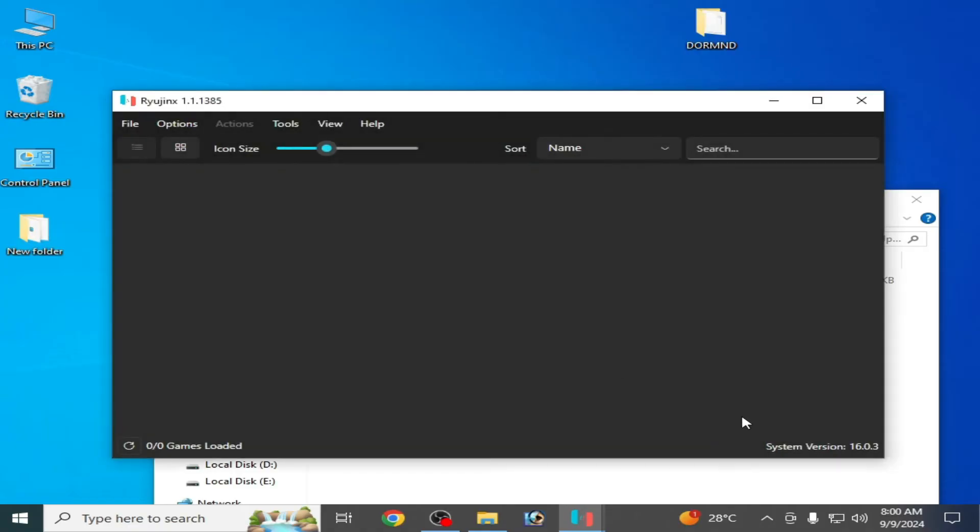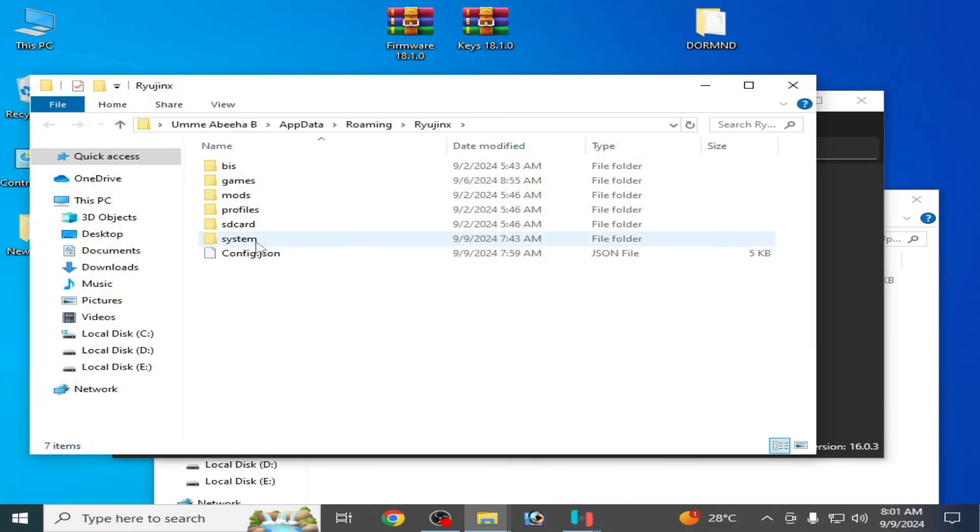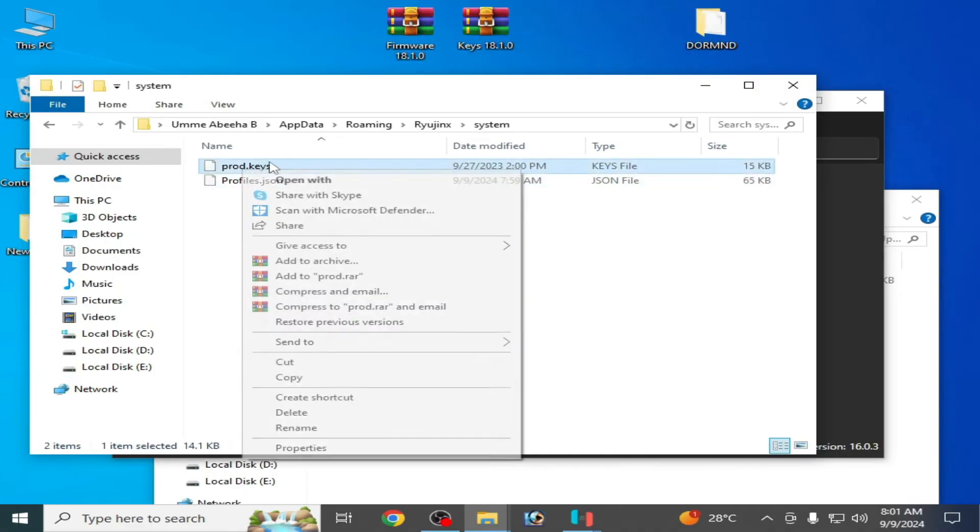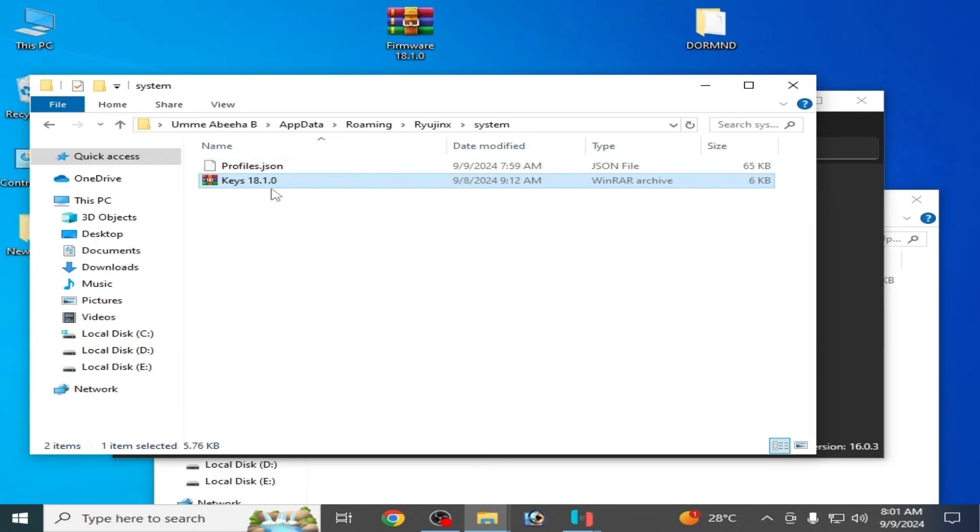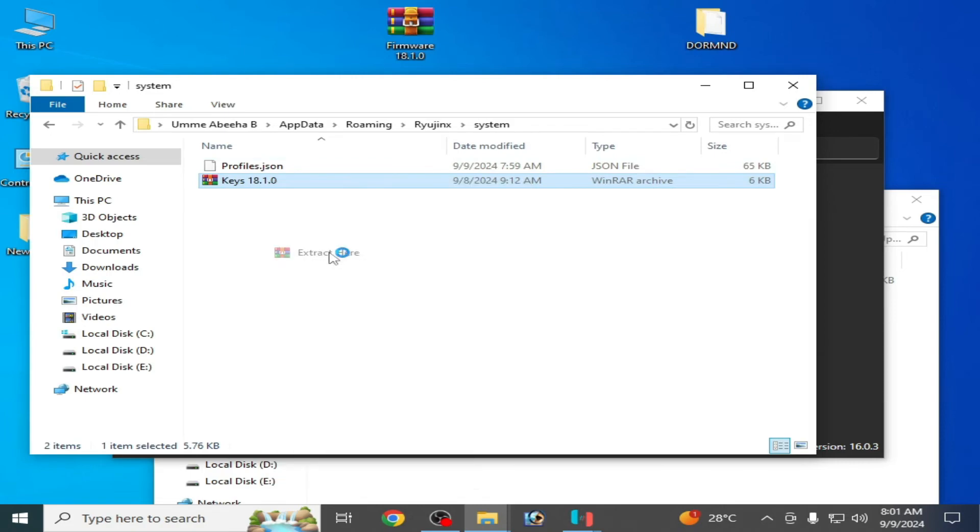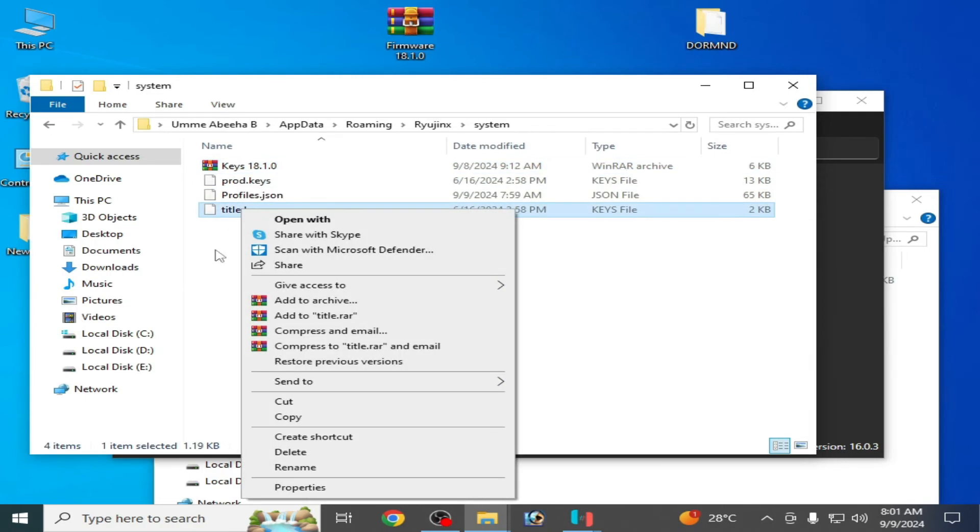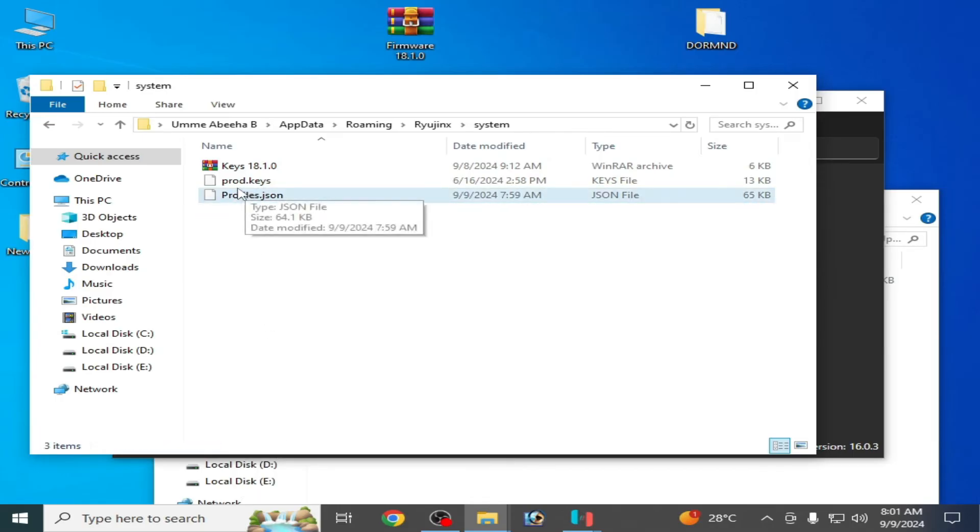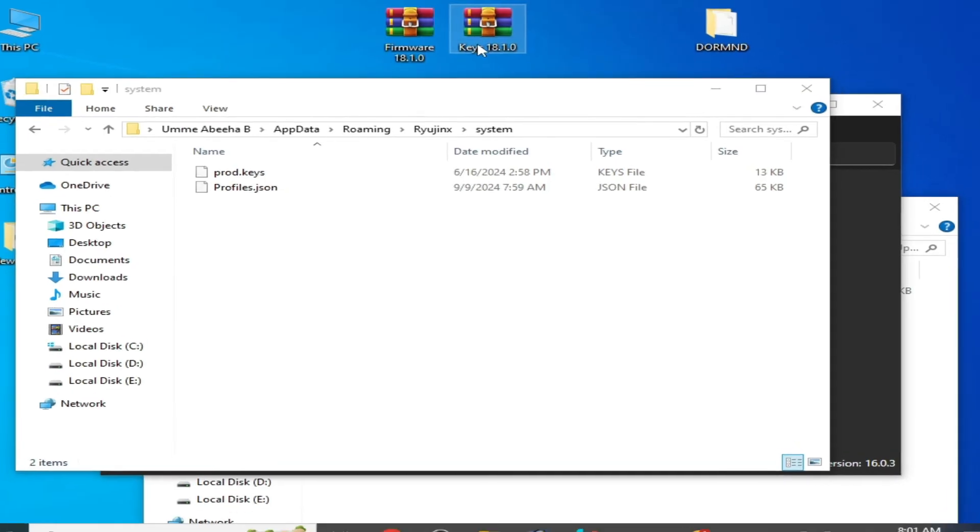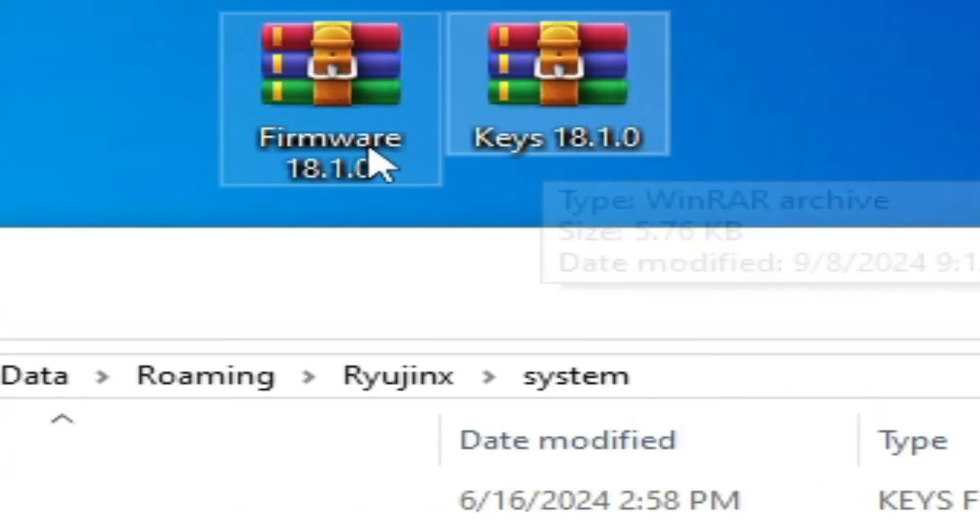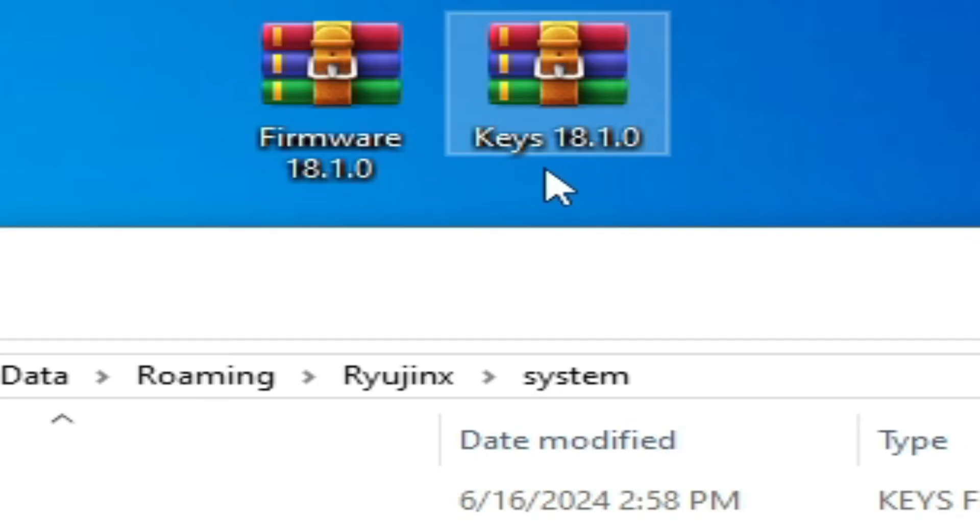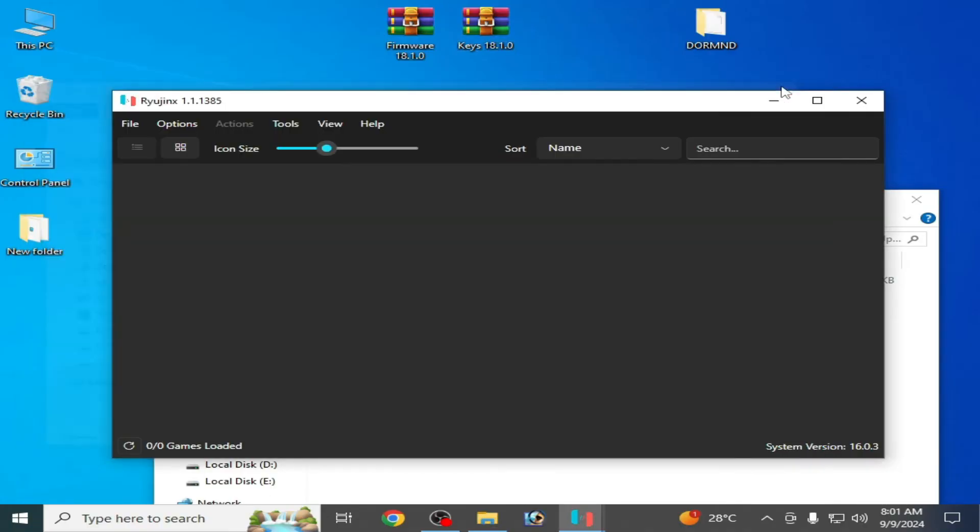So you can see system version. You need to update your product keys and firmware files. Go to files and open Ryujinx folder, go to system and delete your old product keys. This is my new key file. Right click and extract here. Delete title keys from here and use new product keys. Make sure your keys file is compatible with the firmware files. You can see same version 18.1.0 and 18.1.0. Now restart Ryujinx.